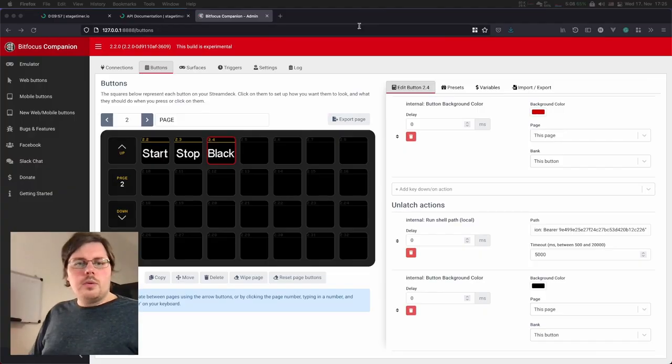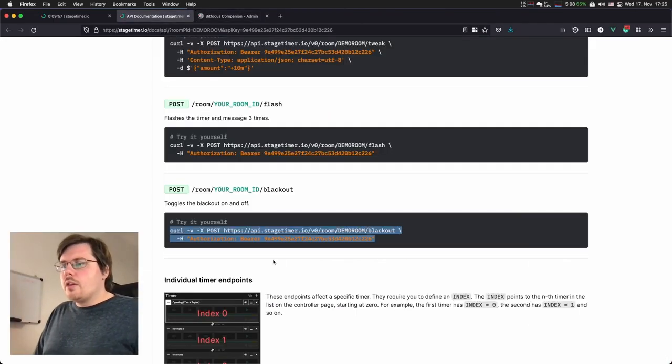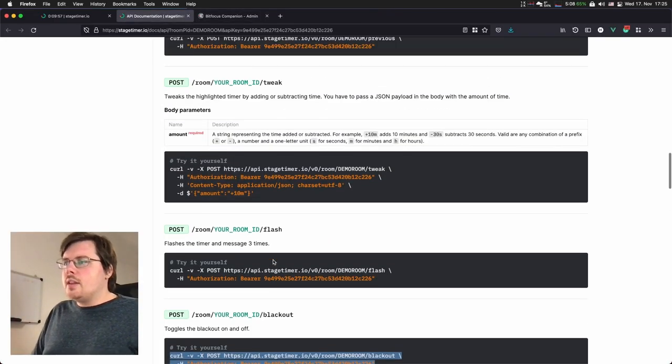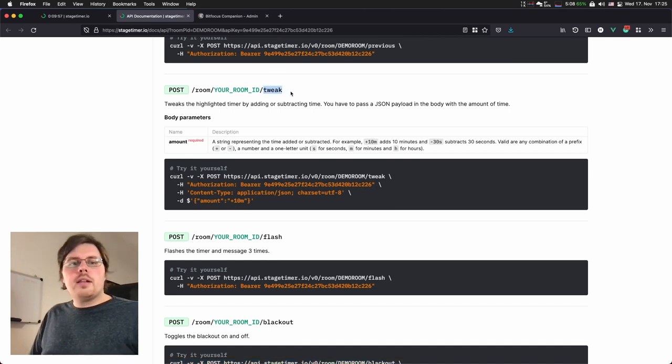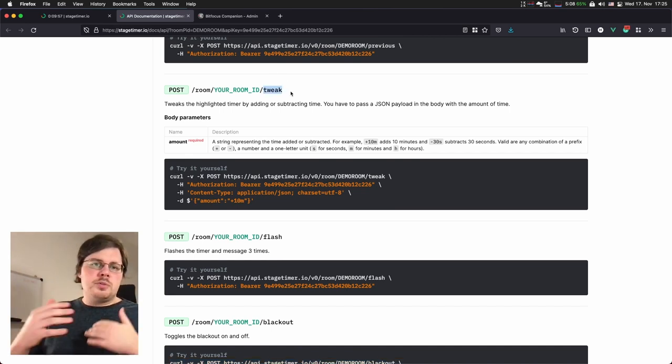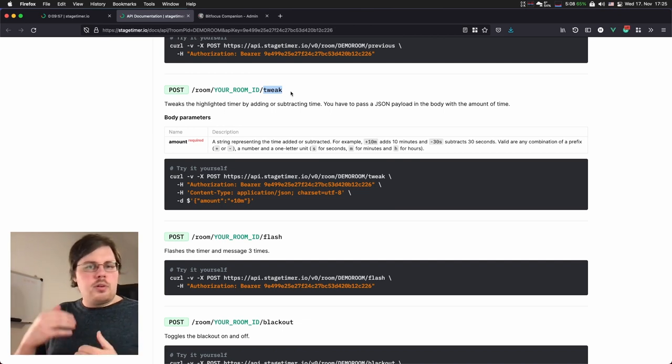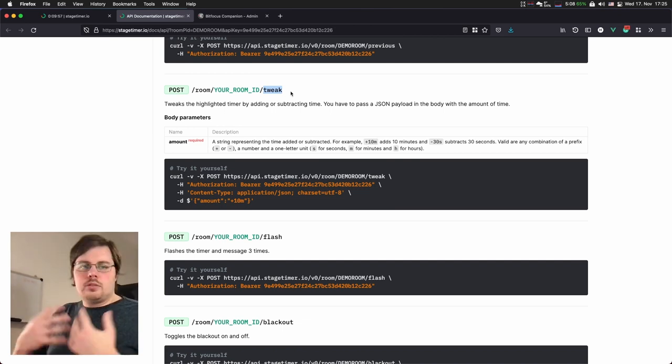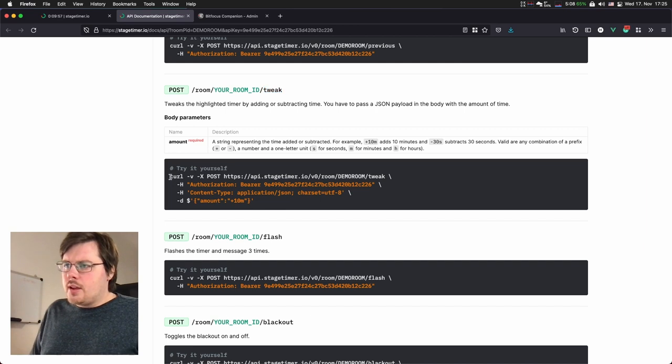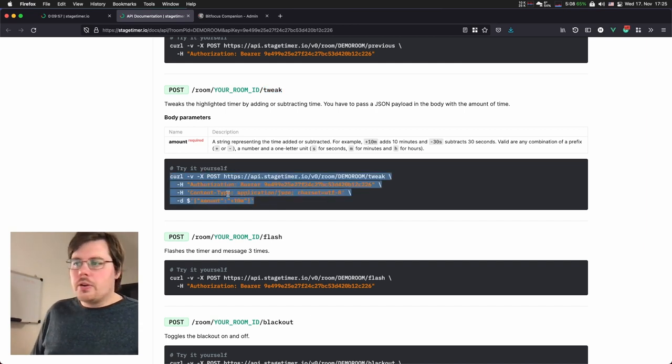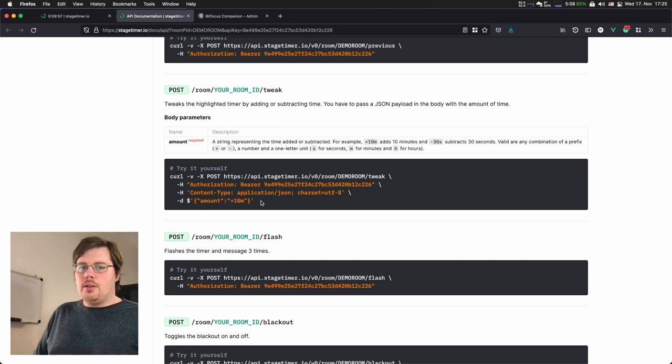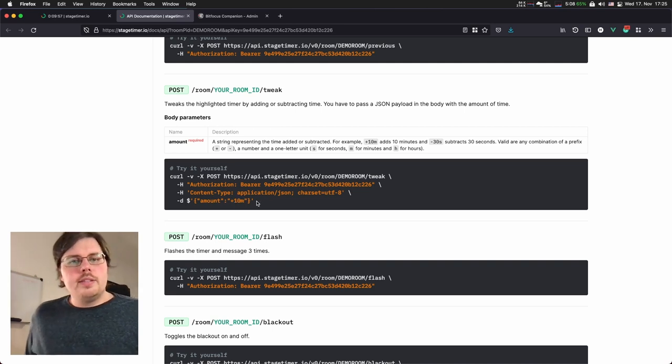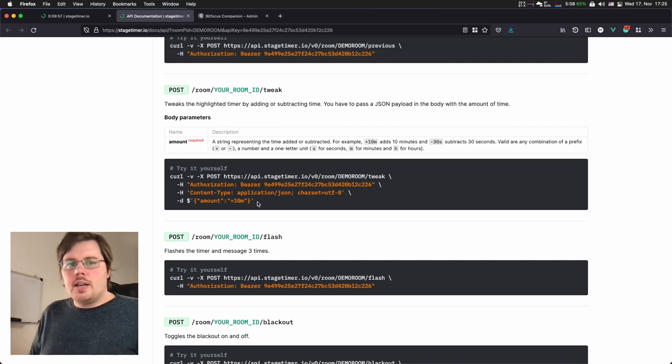Then I want to show you two more commands. First is the so-called tweak command. With the tweak command, you can add or subtract a time from a running or stopped timer on the go. So as you can see in this command section here, it's a bit longer. There's this amount plus 10 minutes payload.